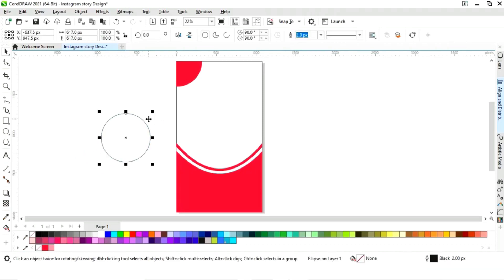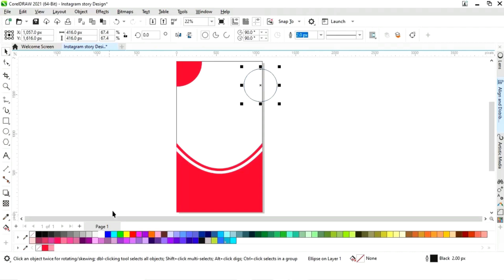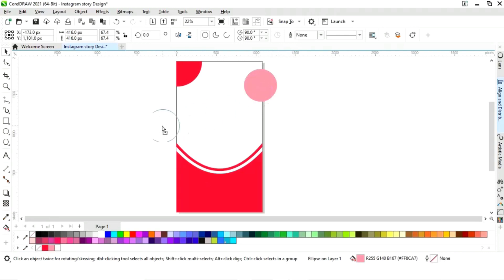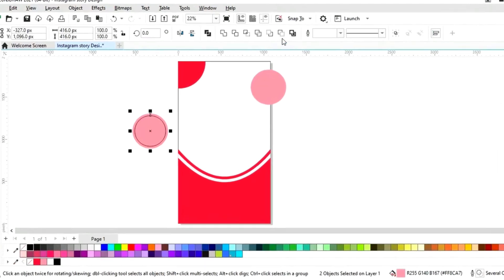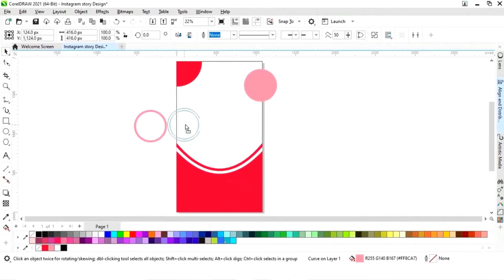Now we will select this circle and we will adjust the size. Now we will fill color and remove the outline. Now we will make a copy of this circle by dragging and right clicking, then drag inside with the Shift key and right click to make a copy. Now we'll give a color to the outline. Now we'll select both and click on Back Minus Front.